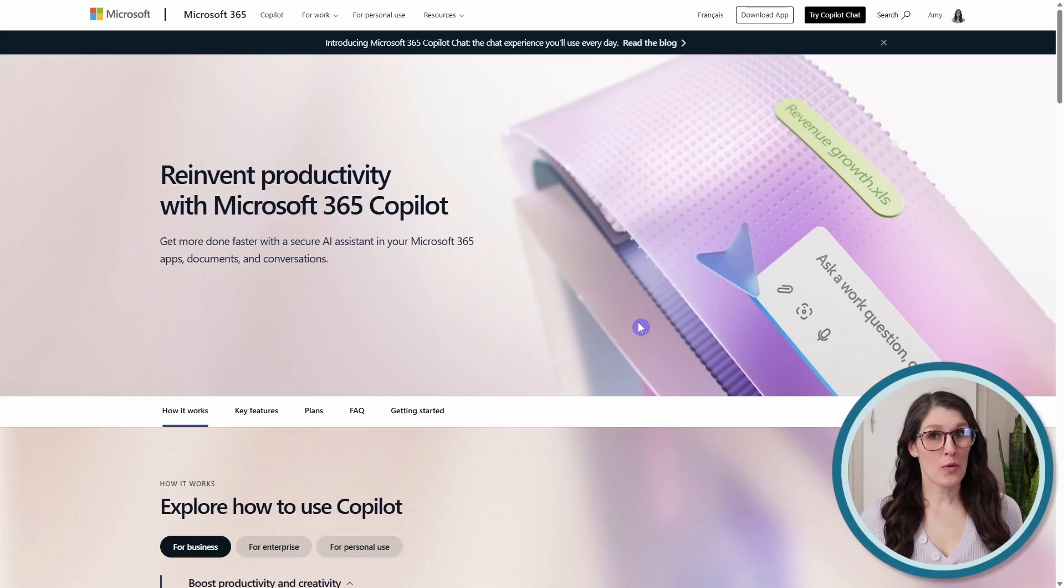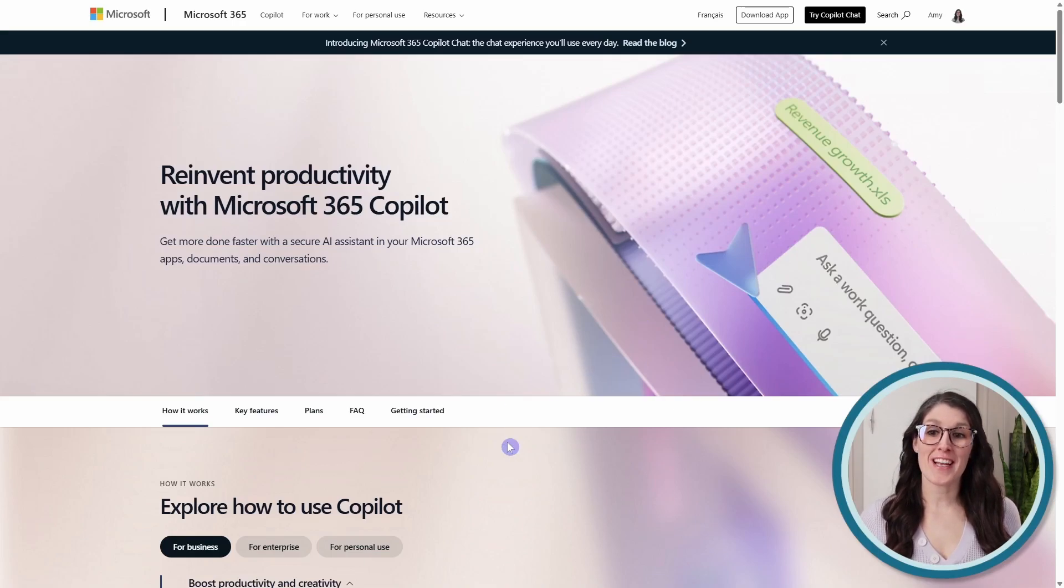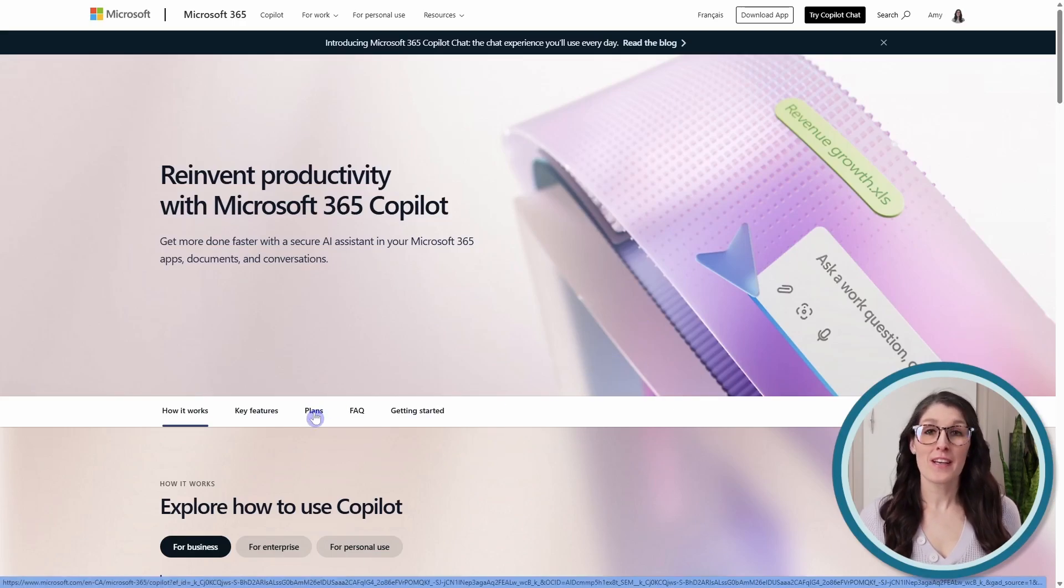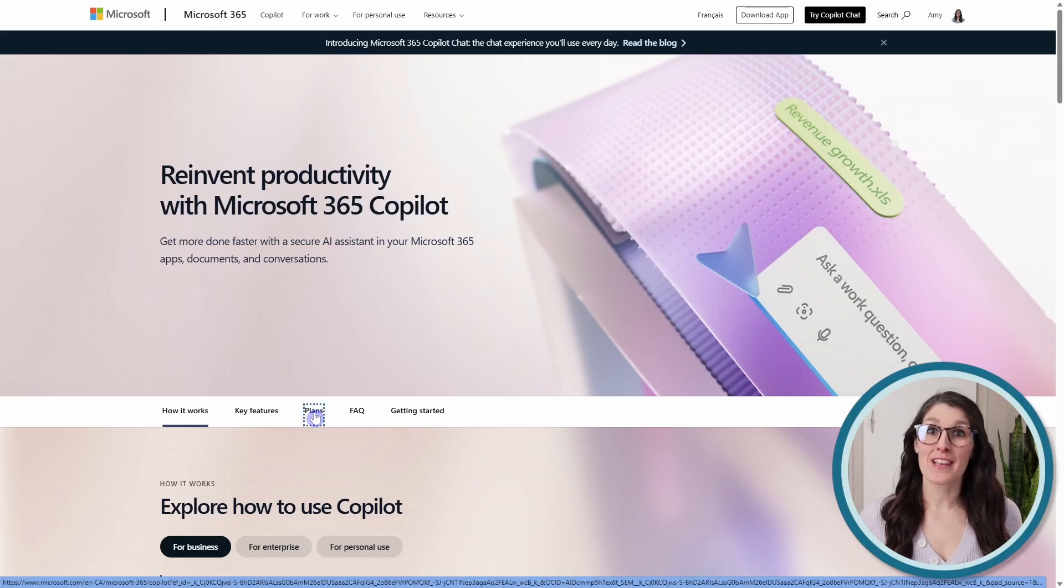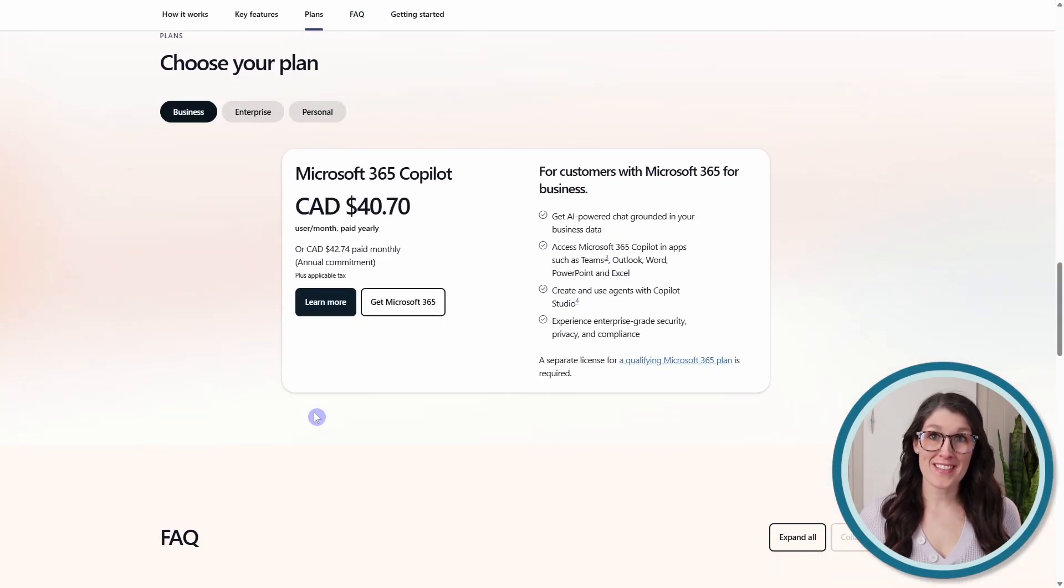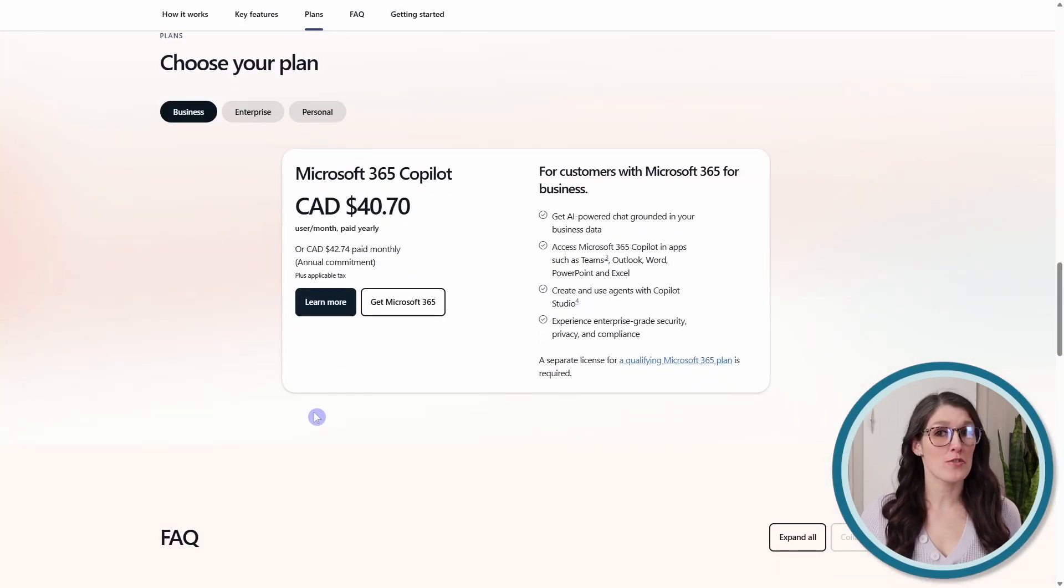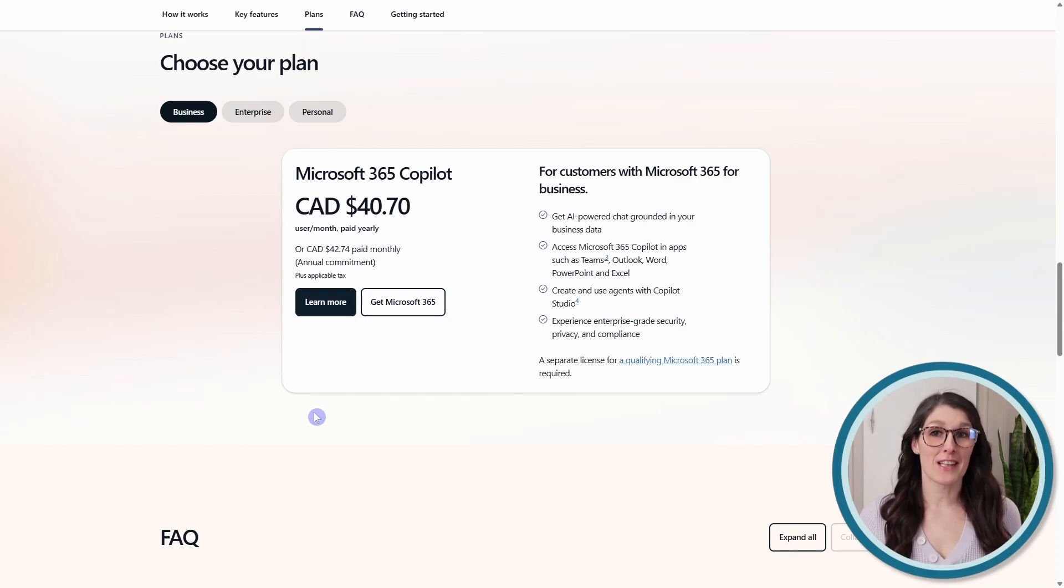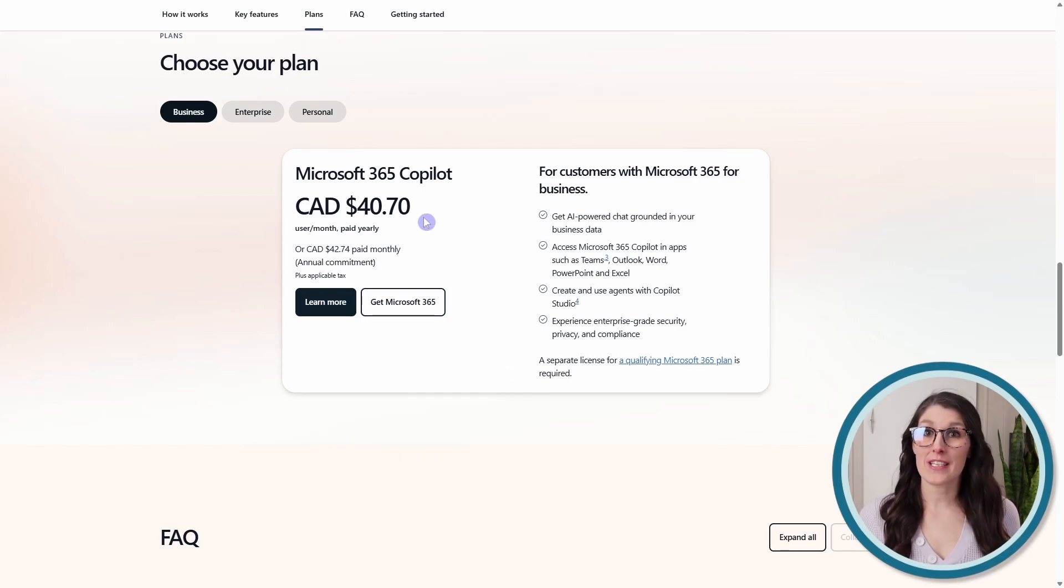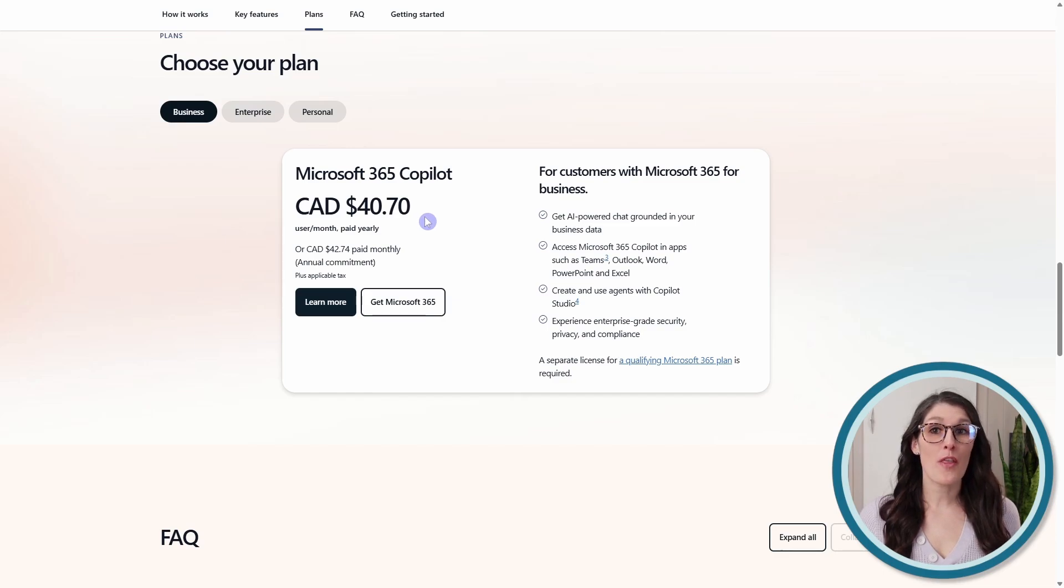A quick note before we get started is that I have a Copilot standalone add-on license. If you aren't sure what that is, then I will include a link in the description for you to check it out later. The standalone license is $40.70 Canadian dollars or $30 U.S.